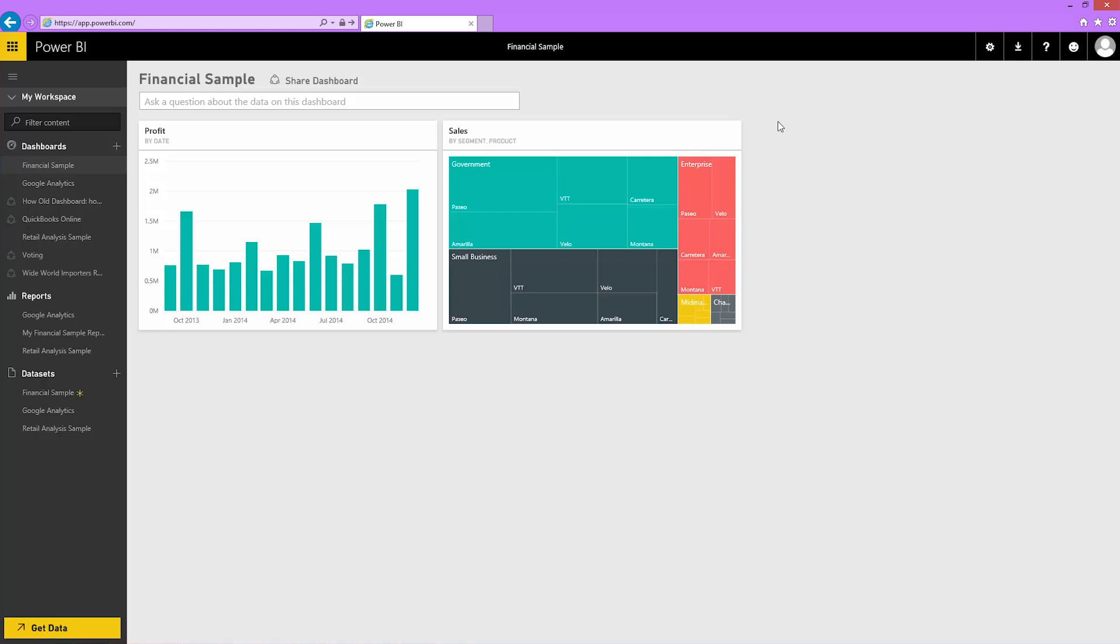Dashboards that I share with my co-workers give them read-only access to the dashboard and underlying reports. They can interact with my dashboards and reports in presentation view, but they are unable to make and save changes.